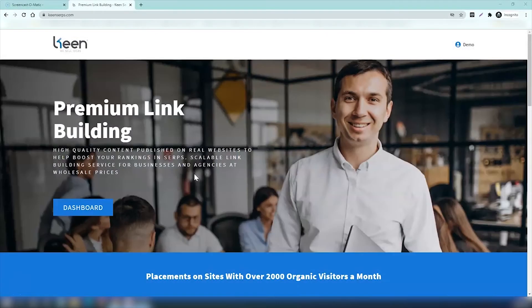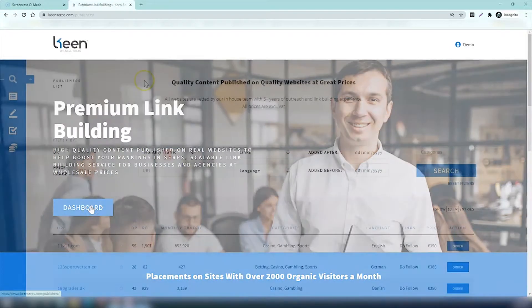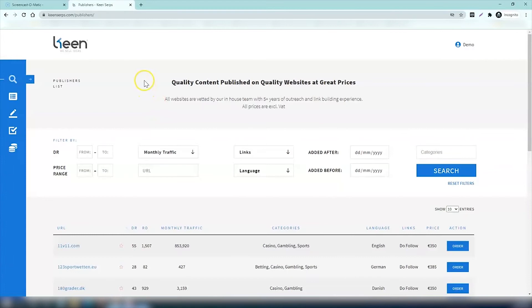Hello and welcome to Keen Serps. Today we're going to do a demonstration of how to use Keen Serps to get better links to your company's website. Once you log in, click on dashboard and now we can get started.